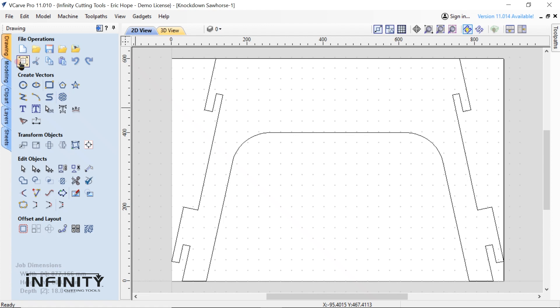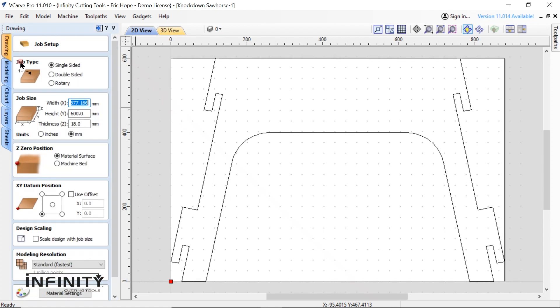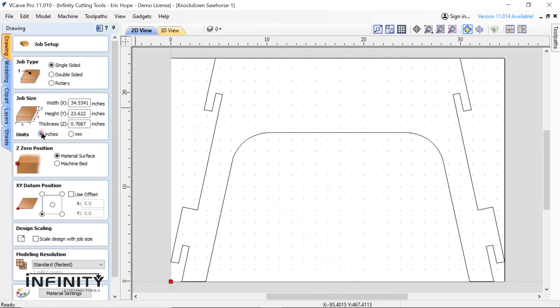Now I'm going to return to the job setup screen and change my unit of measurement to inches. This isn't strictly necessary but it's simply the system of measurement I'm most familiar with and our tool bit is one quarter of an inch spiral bit.